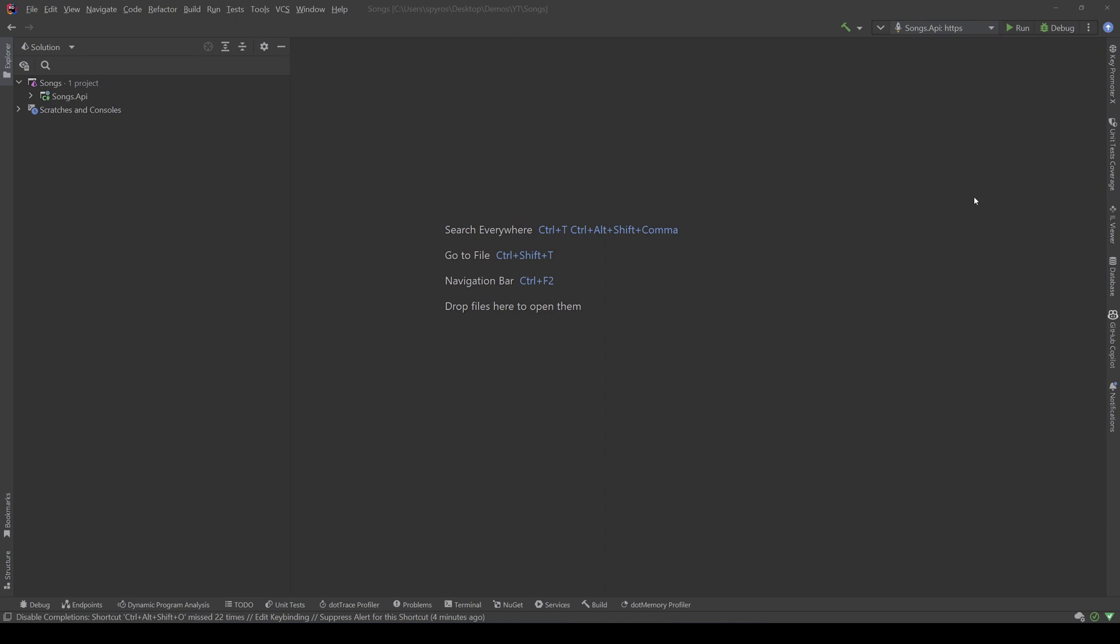If we do search in multiple fields, we can prioritize the ones that we want. So, if we have, for example, a match on a record on a field that's more important and another one in another record in a less important field, we can show the user the first record higher in the results. Finally, at least in what we are going to use, we can also apply filtering in our searches to narrow down the results.